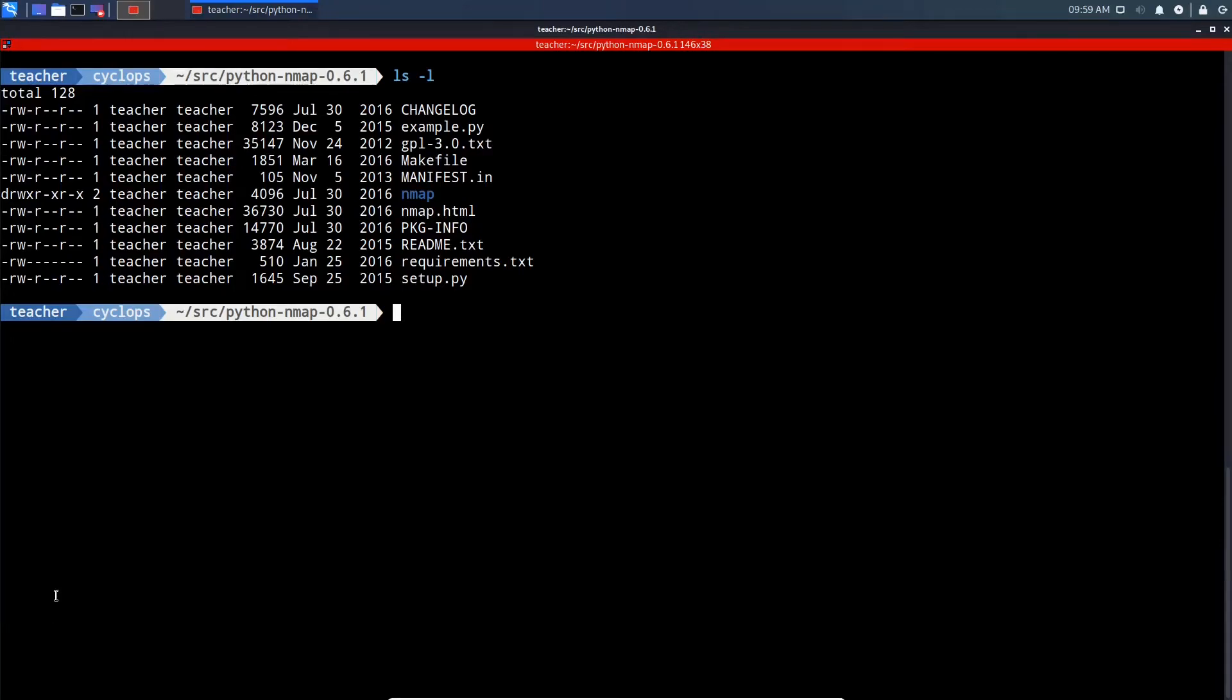Our next step is to set up Python Nmap. To do that, we're going to use that setup.py file. We'll do sudo python3 setup.py install.